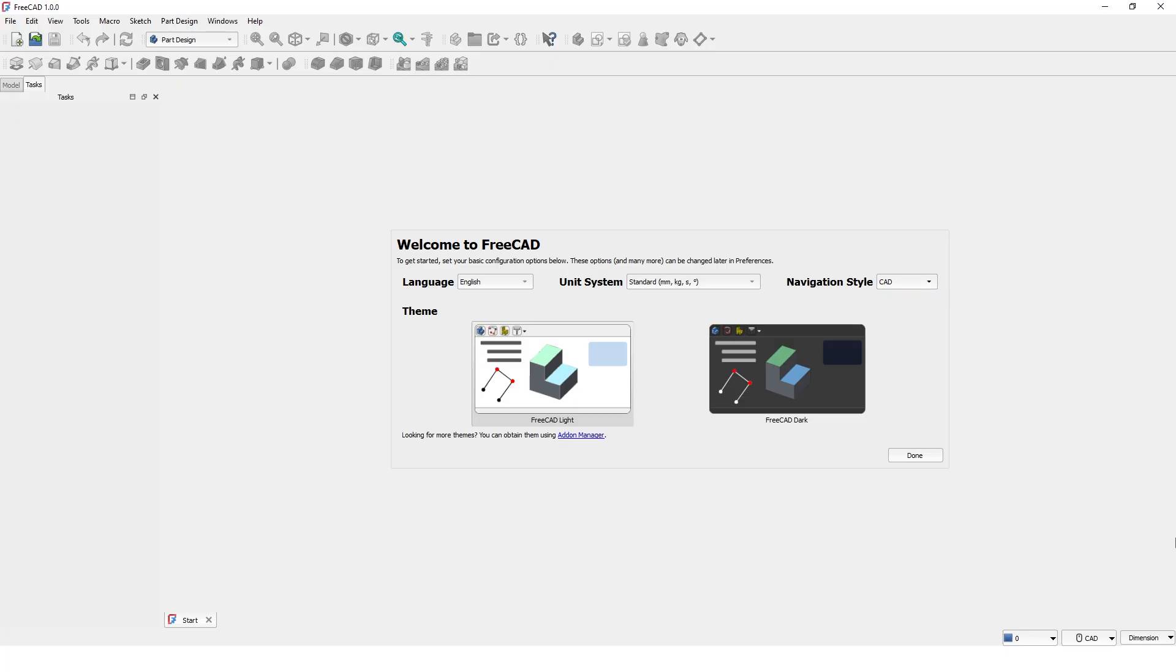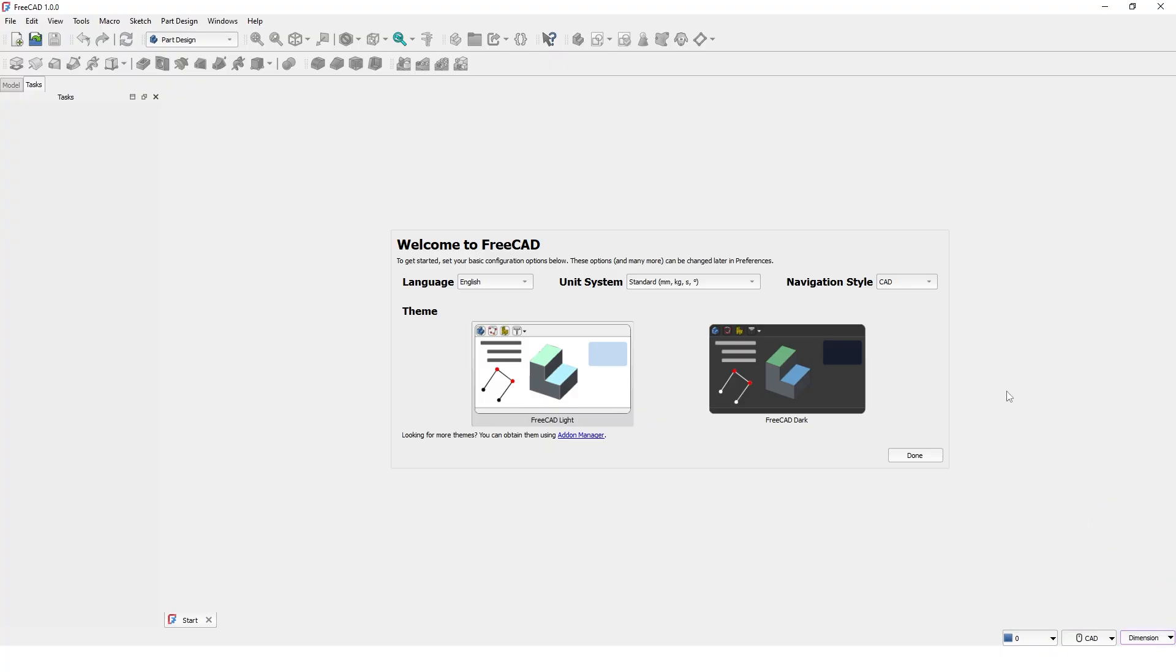These navigation and unit settings are also available at the bottom, so you can adjust them anytime even after starting your design. Here you can pick the theme, either light or dark background.